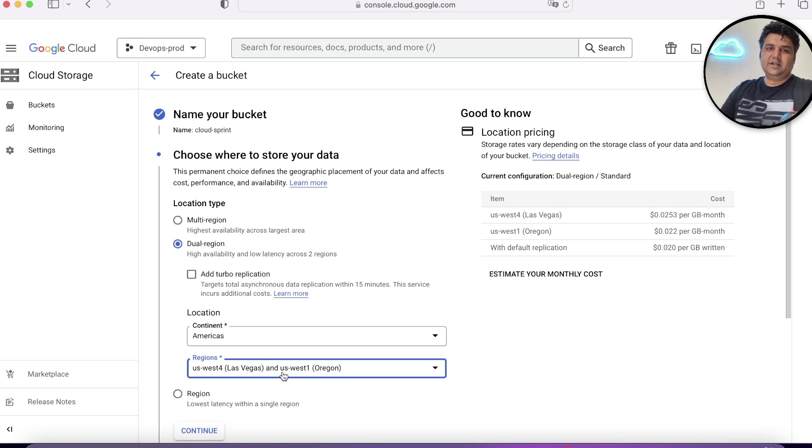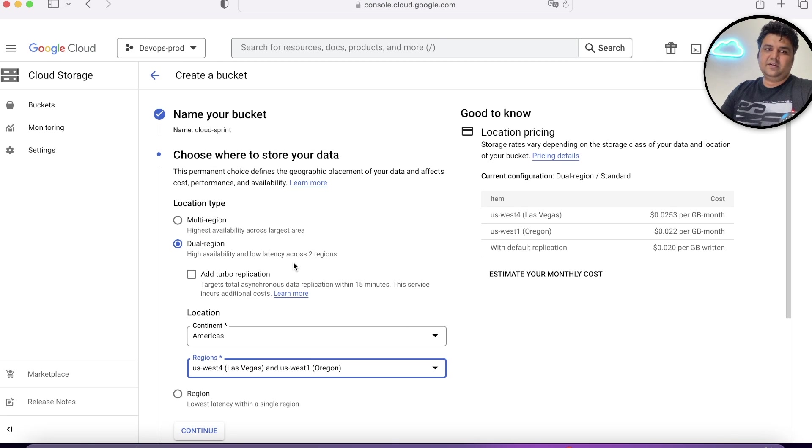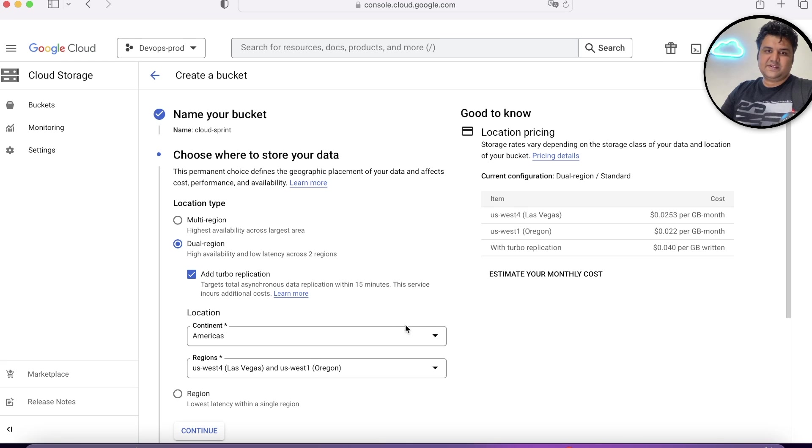When you upload the data, it gets replicated between these two locations which you have selected. But if you choose this, it will be much faster, but it will be charged more.